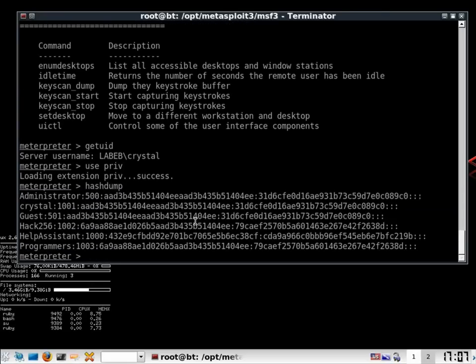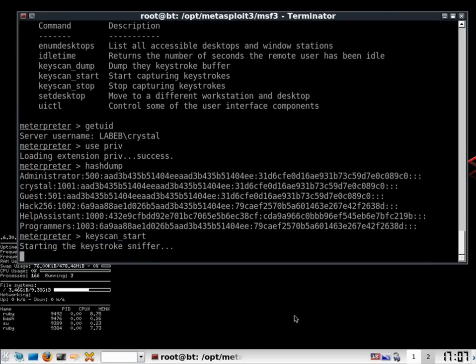I can see there is 1, 2, 3, 4, 5, 6 users. Make a key scan to grab the keystrokes. Keyscan start.